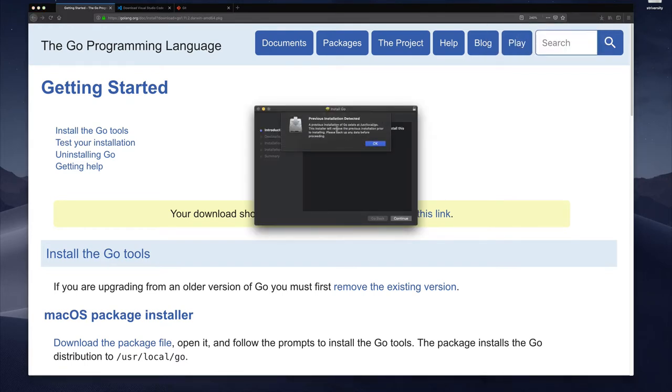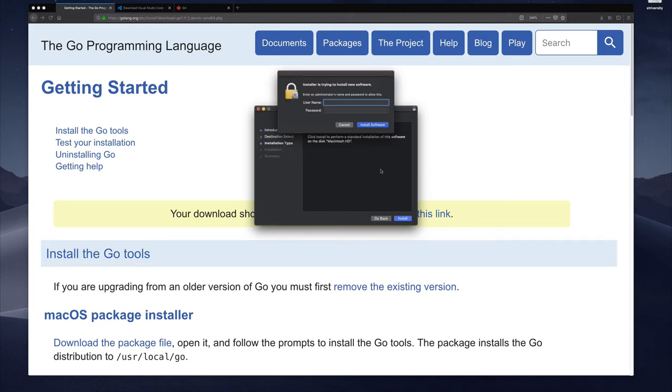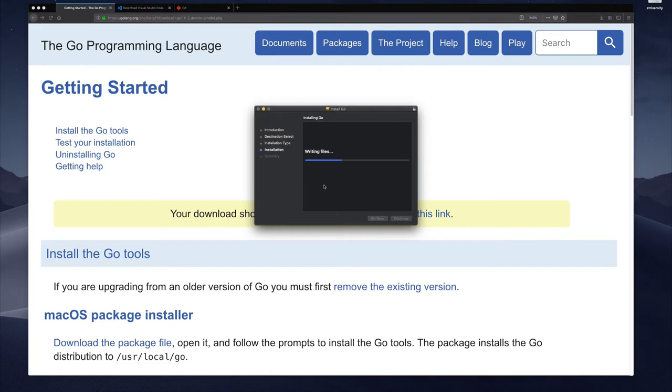So I already have it installed so that's why they're mentioning that I have a previous installation but let's go through it anyway. Now my system I have to give permission to install this so I need an admin account and I wait for the installation.